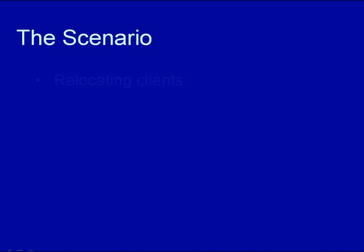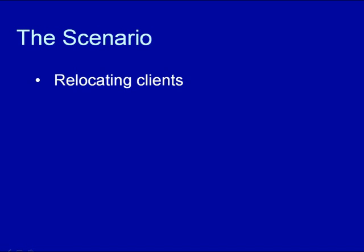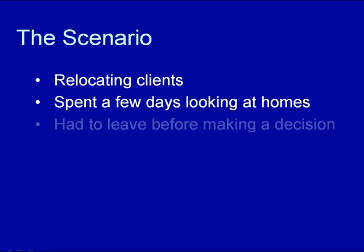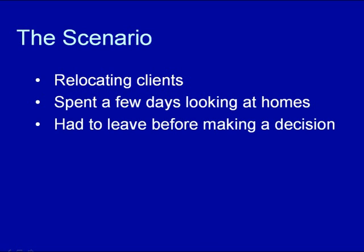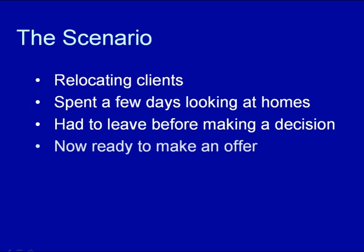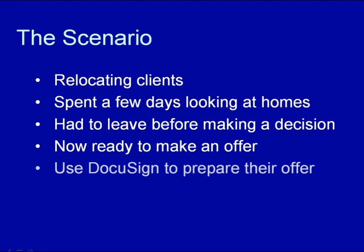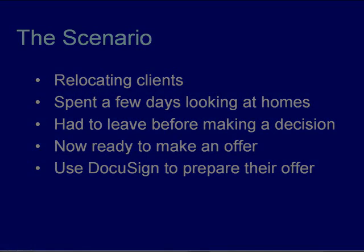So here's the scenario. We have relocating clients from Virginia. They just spent a few days in the area looking at homes. They had to go home before they were able to make a final decision. Now they're ready to make an offer, so we'll use Zip Forms and DocuSign to prepare their offer and submit it. All we need is our laptop and an internet connection.